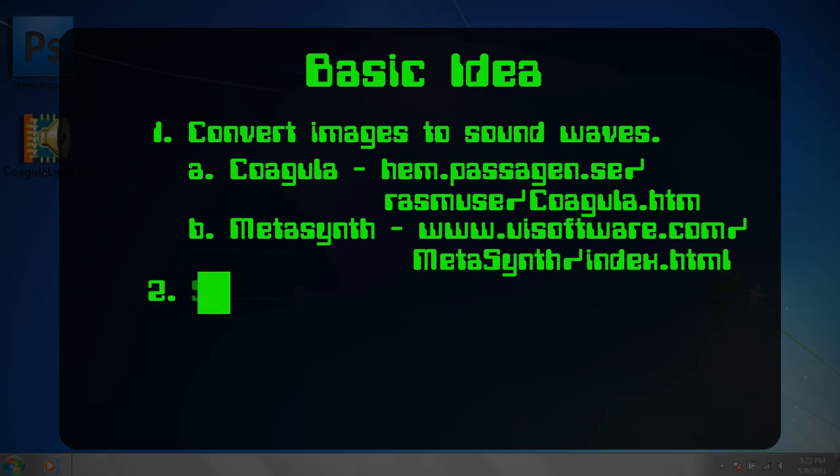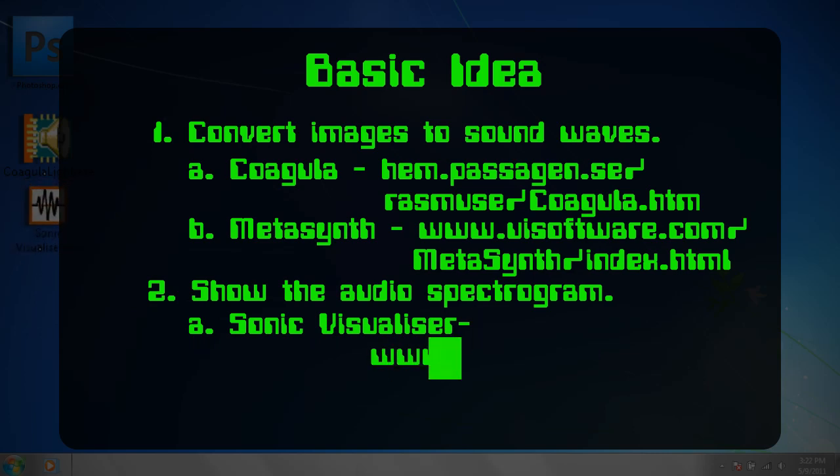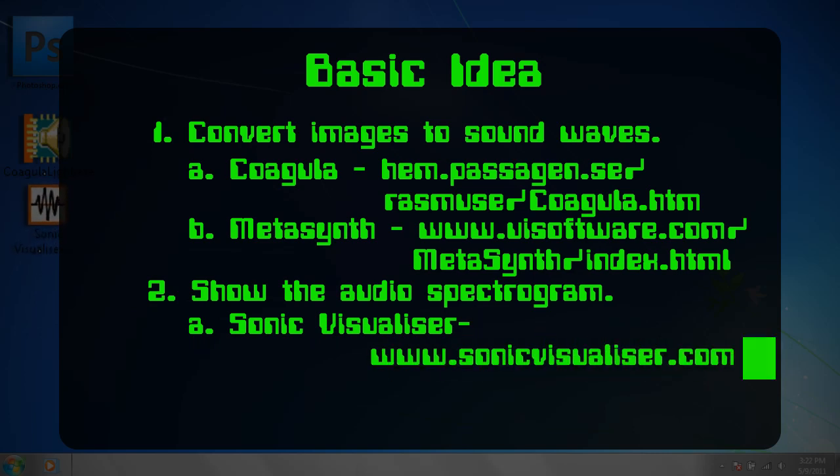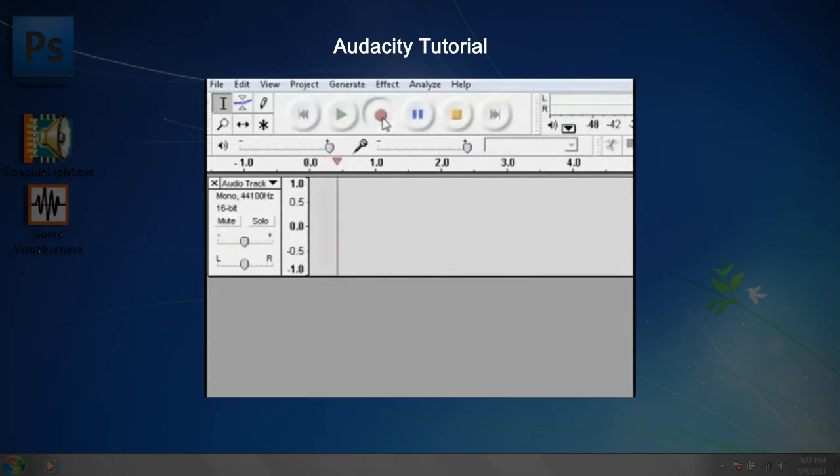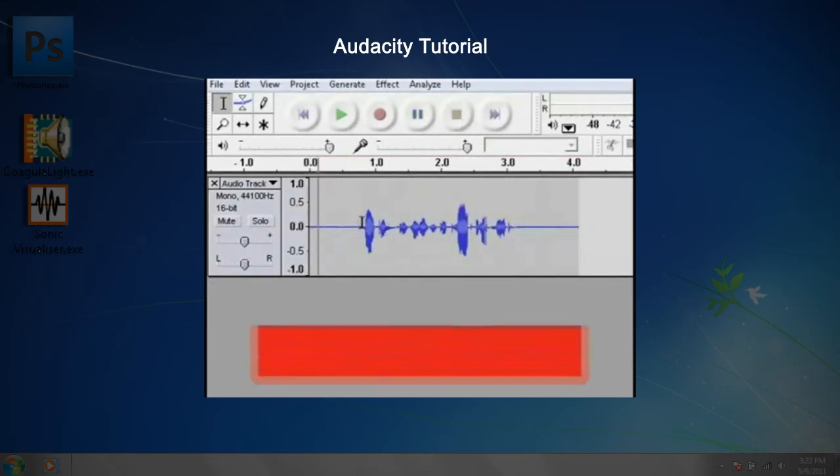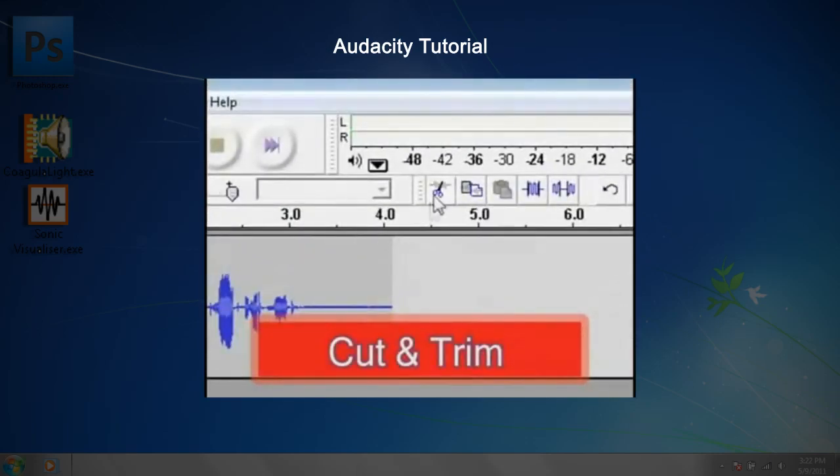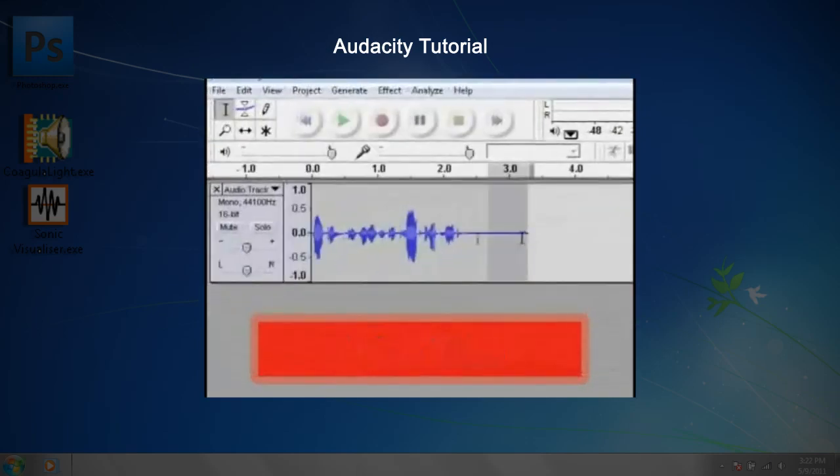Then we'll need a program that shows us the spectrogram of audio. Amazingly, Sonic Visualizer is available for free for Windows, Mac, and Linux. Optionally, if you want to mix your secret message into other music, you can use Audacity to mix the audio tracks together. It's also free for all the major platforms.